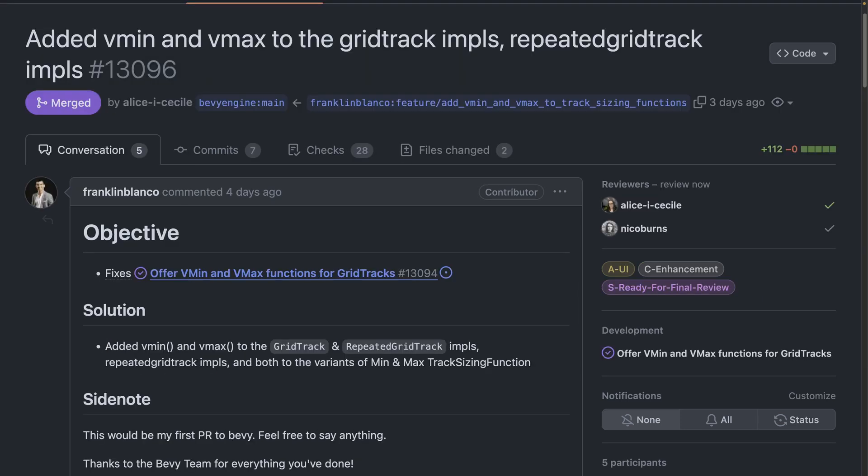Grid track and repeated grid track gained the ability to be defined in viewport based dimensions that is vmin, vmax, vh, and vw. These defined sizes as percentages of the viewport in different ways.